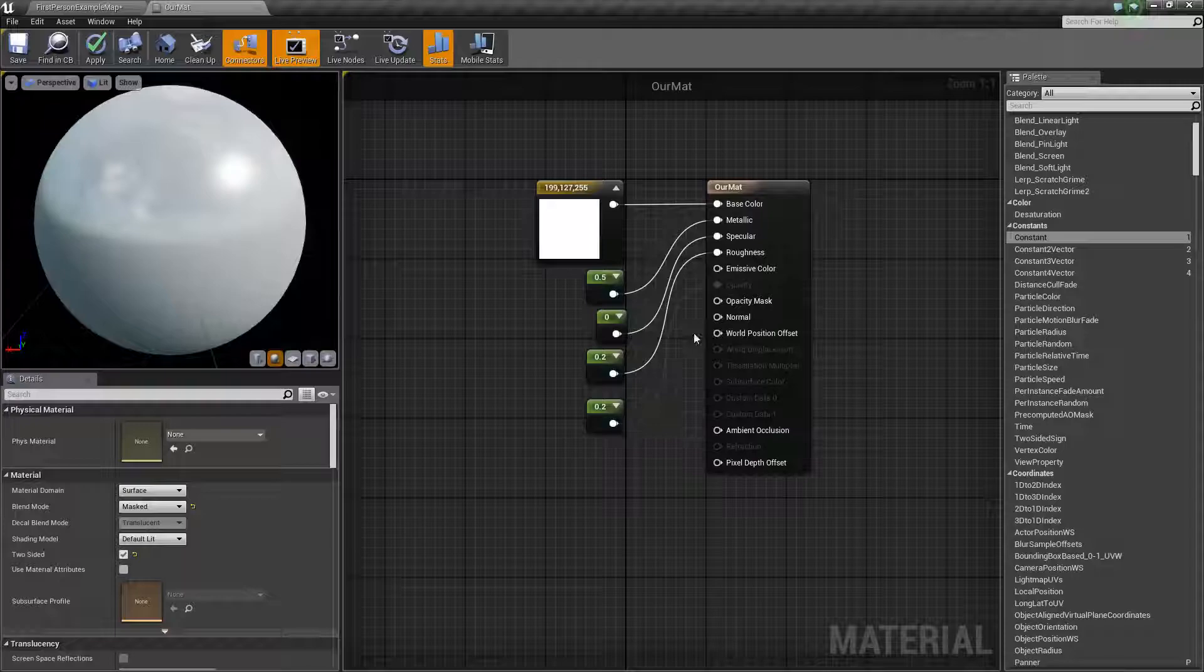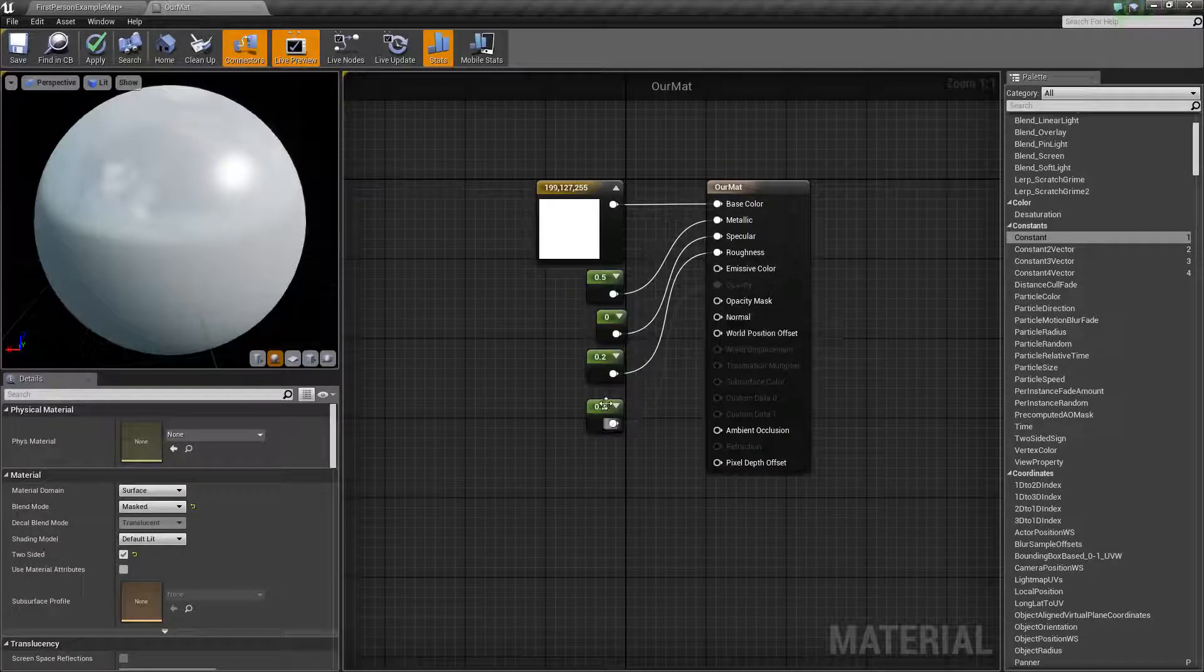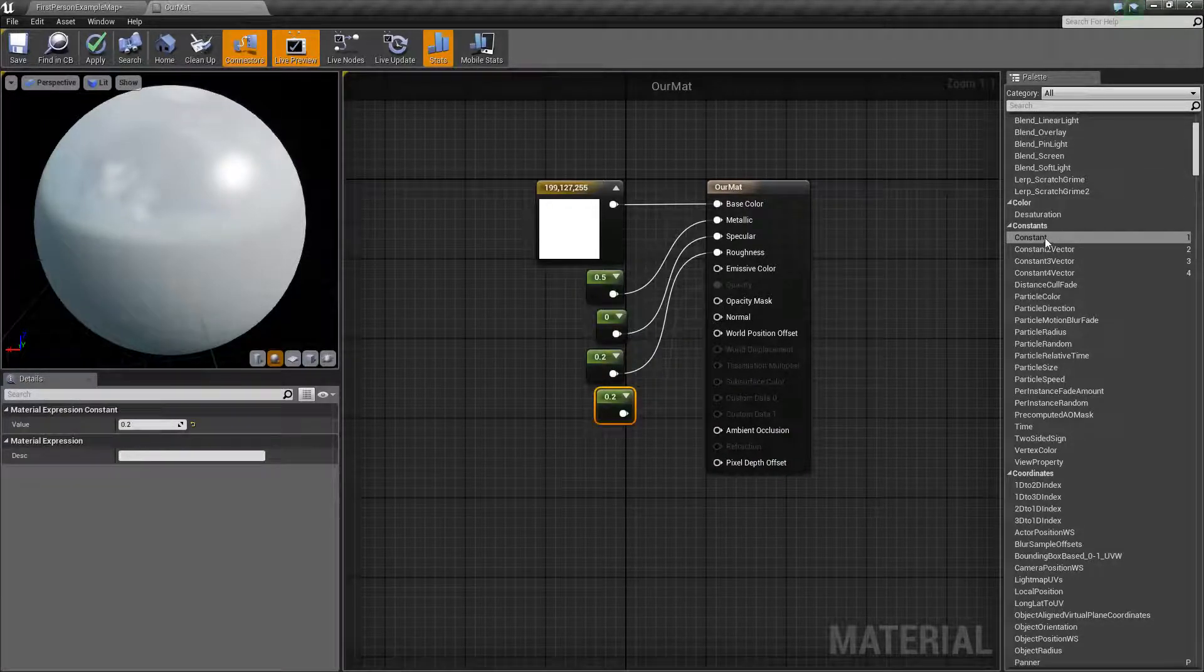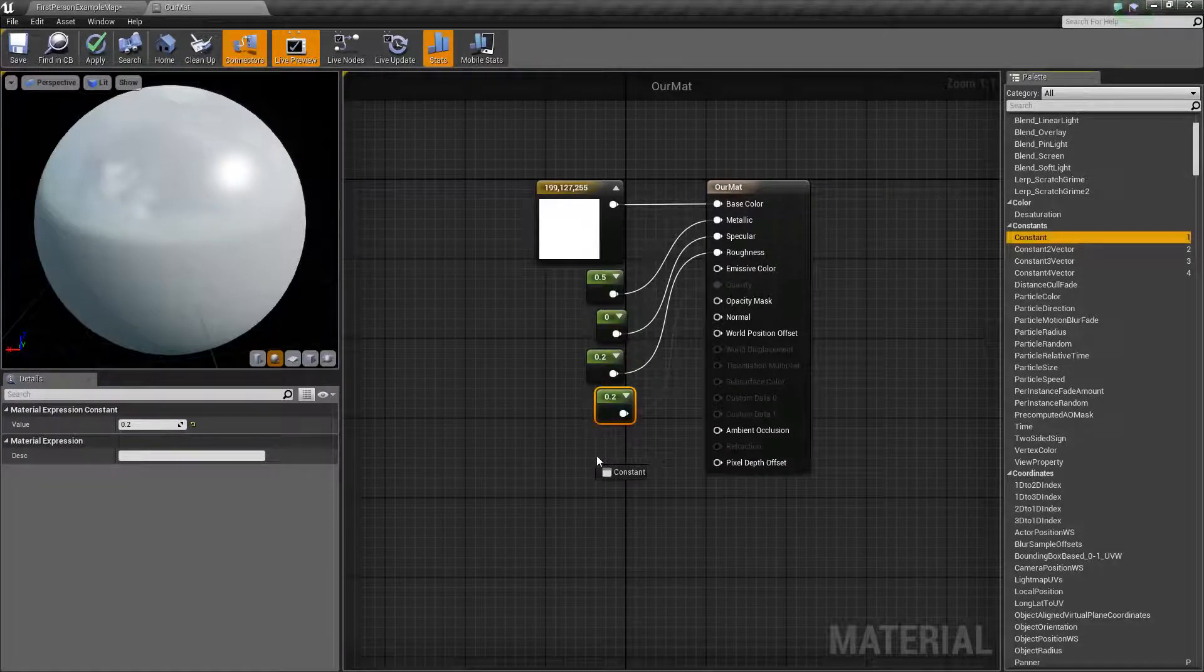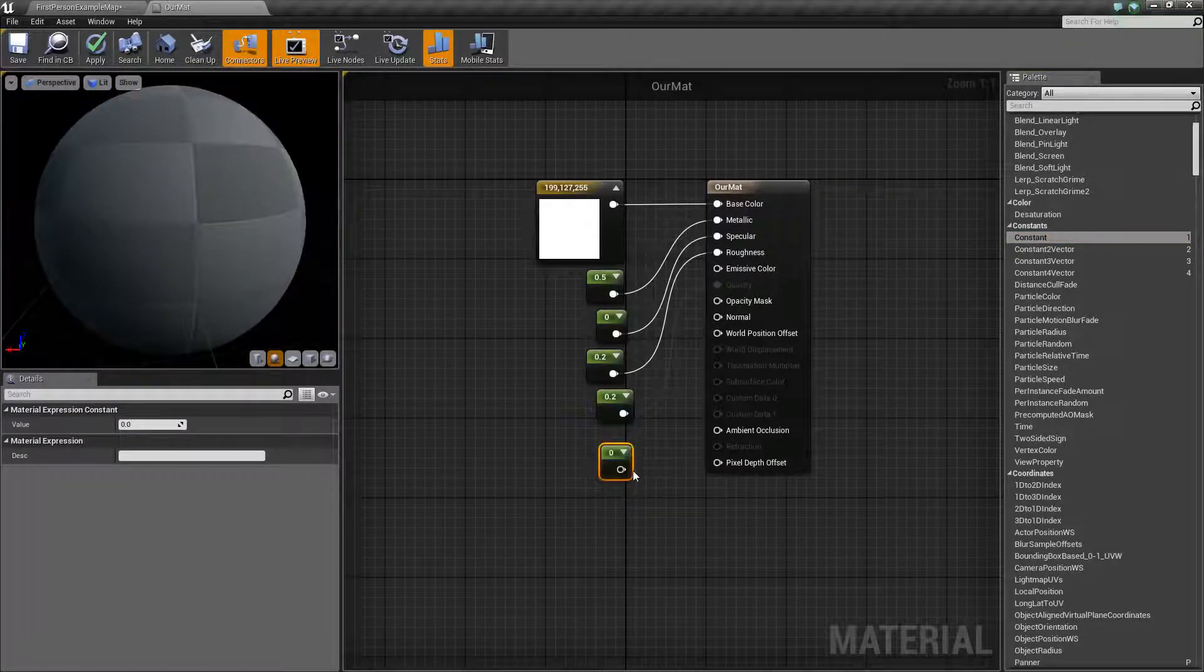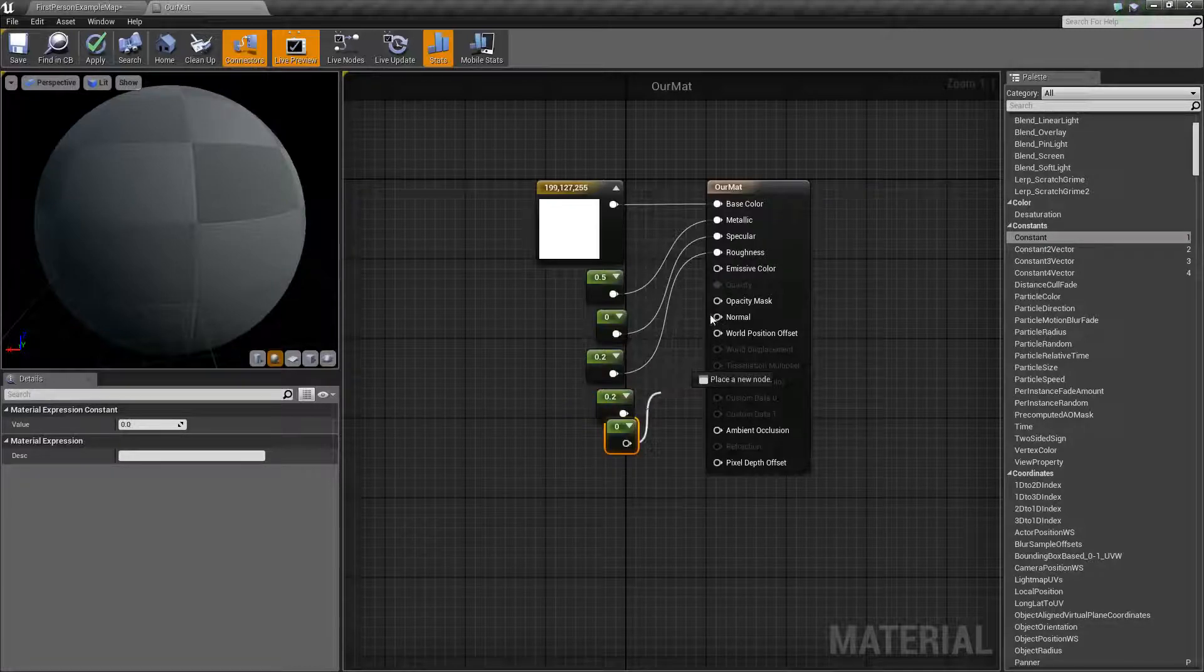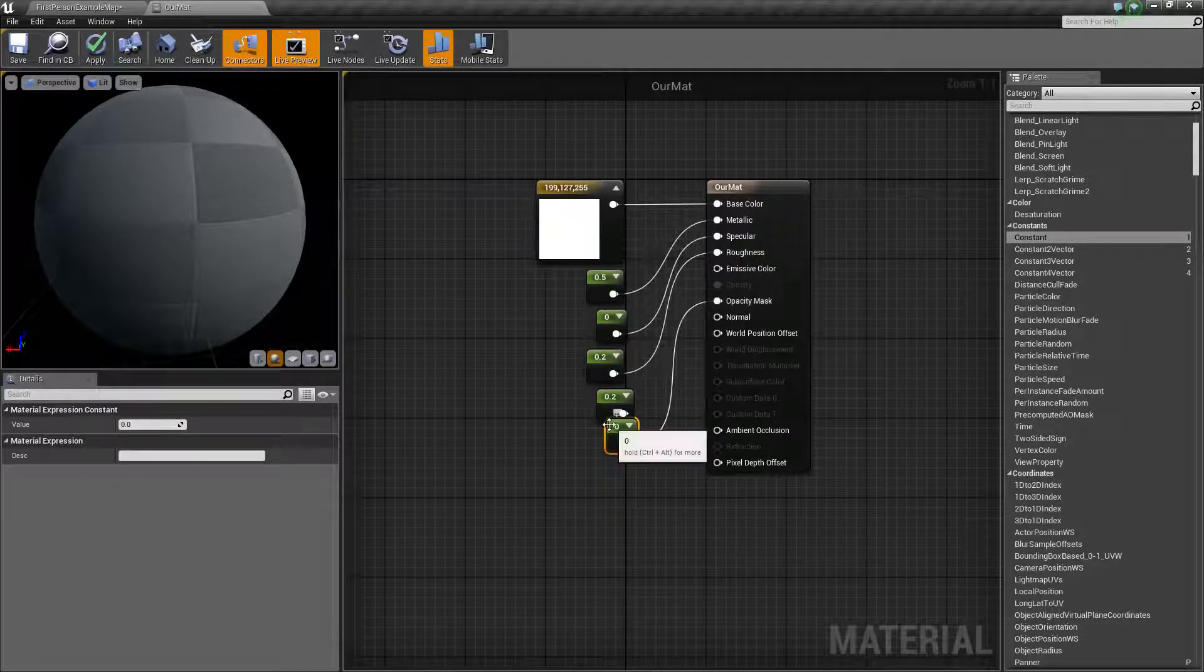And so, within our opacity mask, we can grab ourselves another constant. We've got all the constants in here. Plug that into our opacity mask.